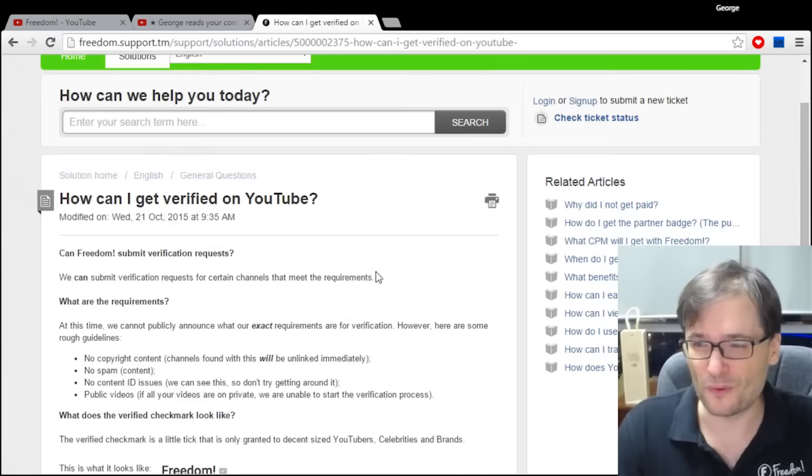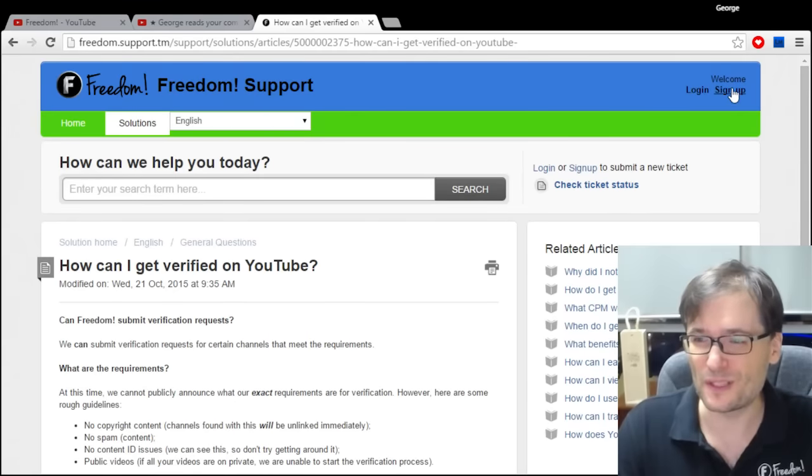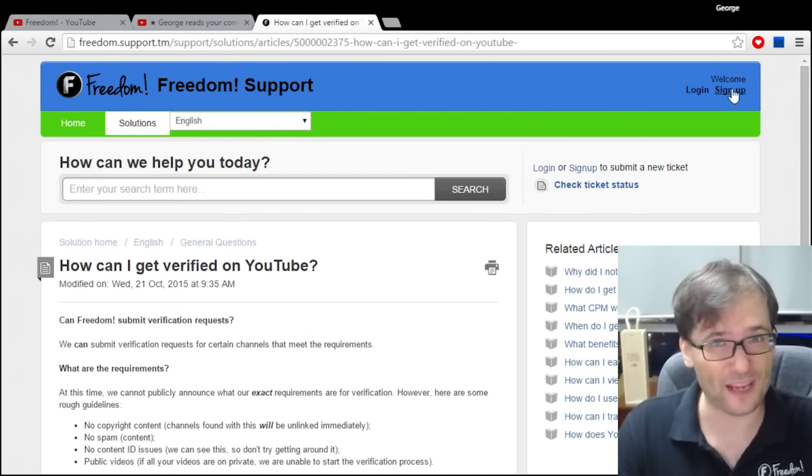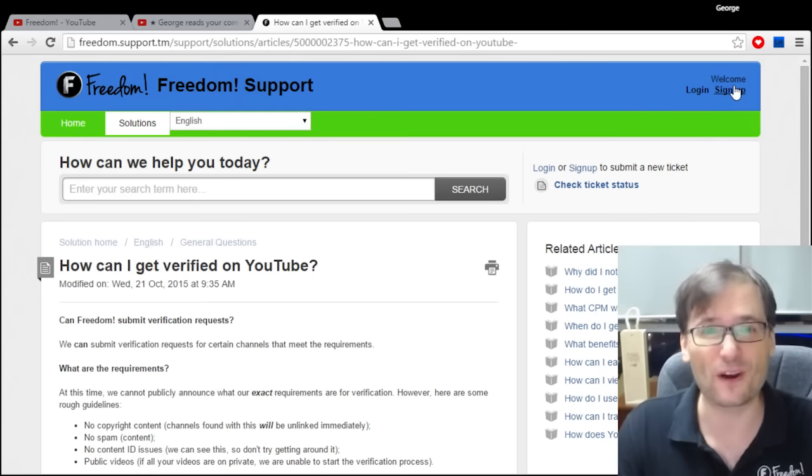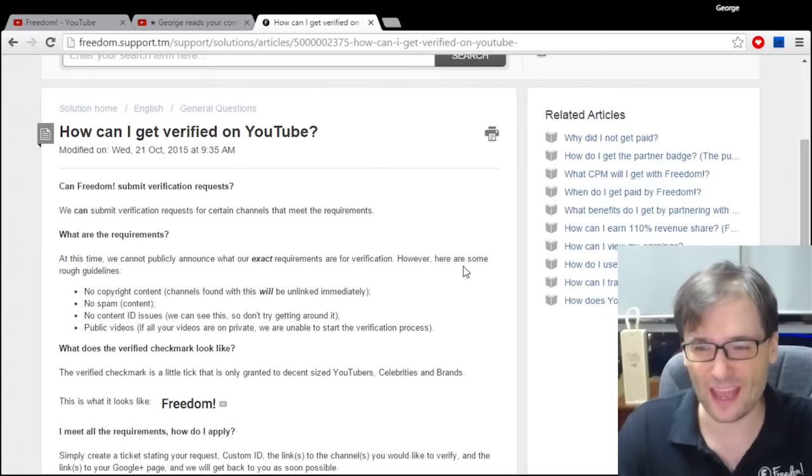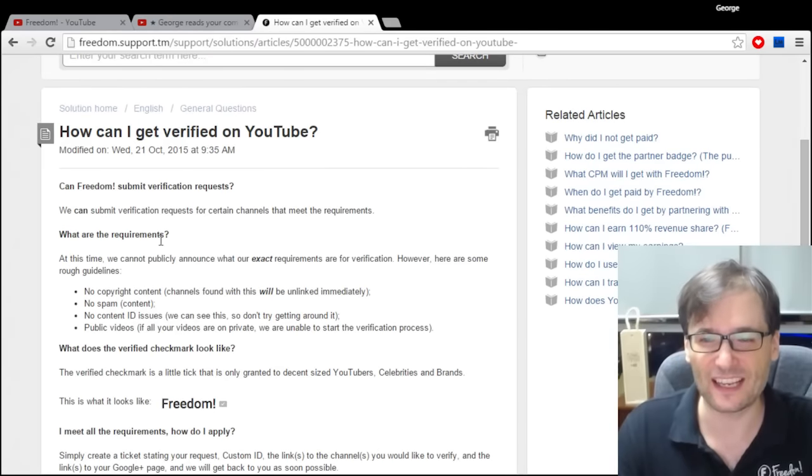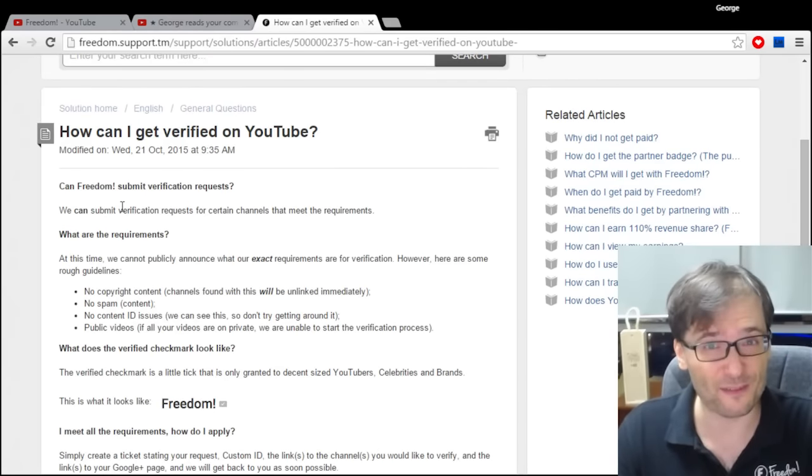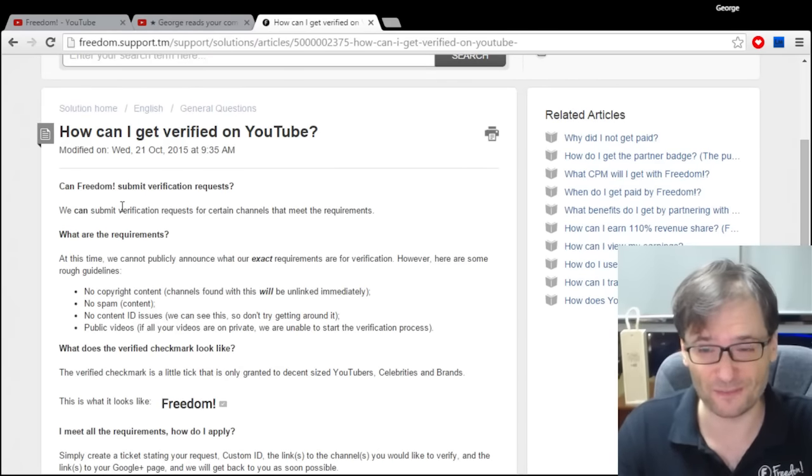You need to sign in or sign up for an account, it's free, on Freedom support, and then you open a ticket asking us to verify your channel.